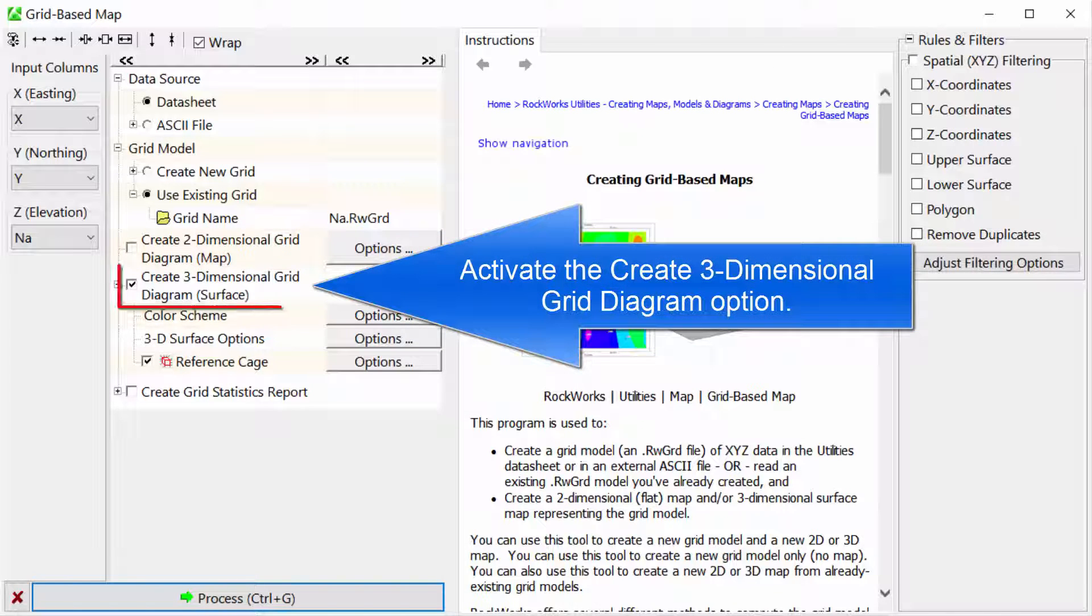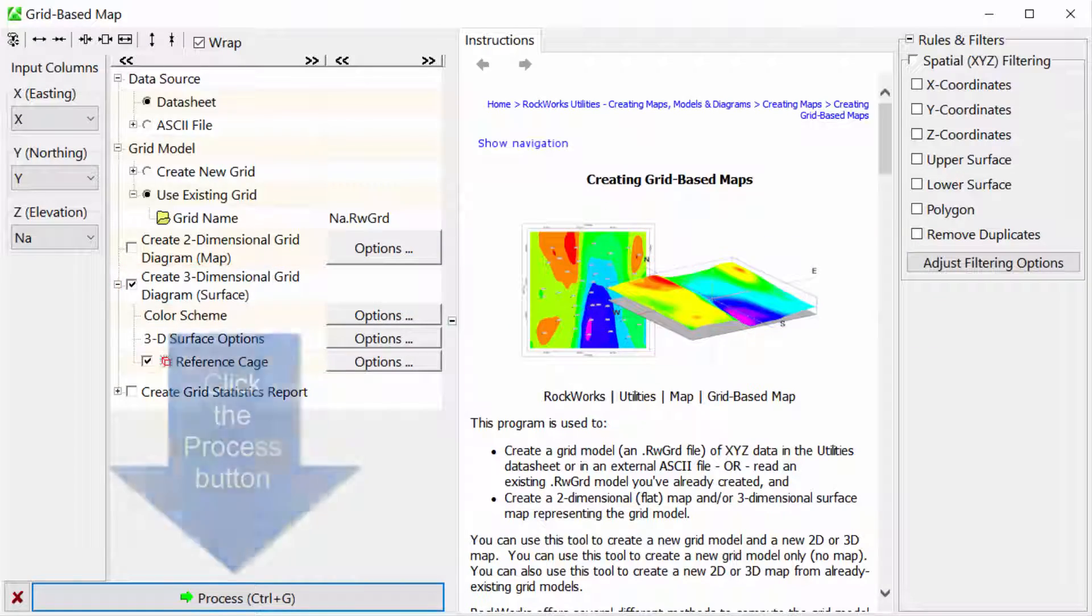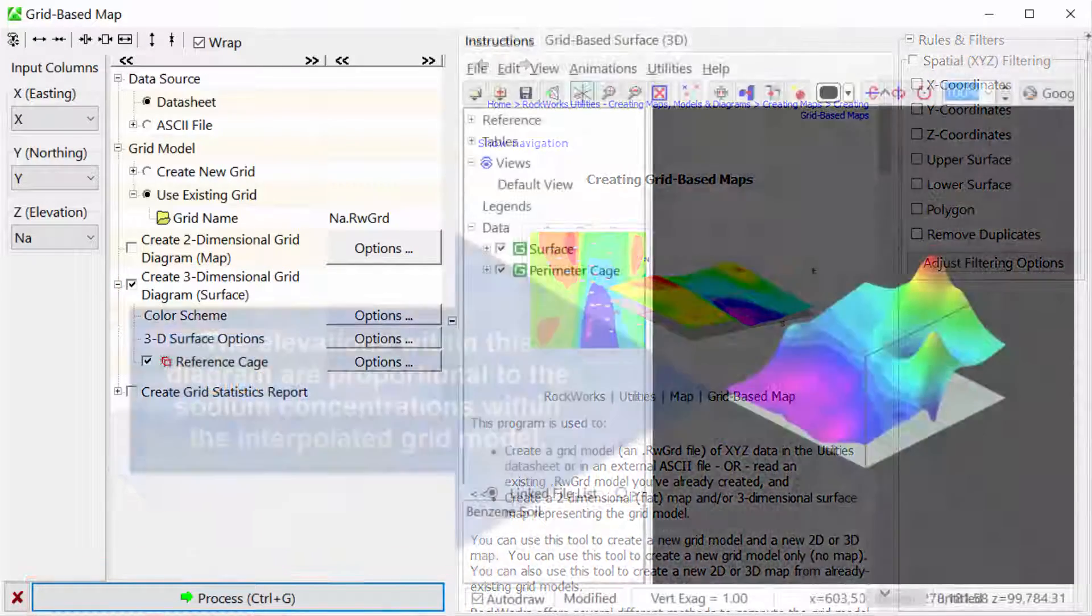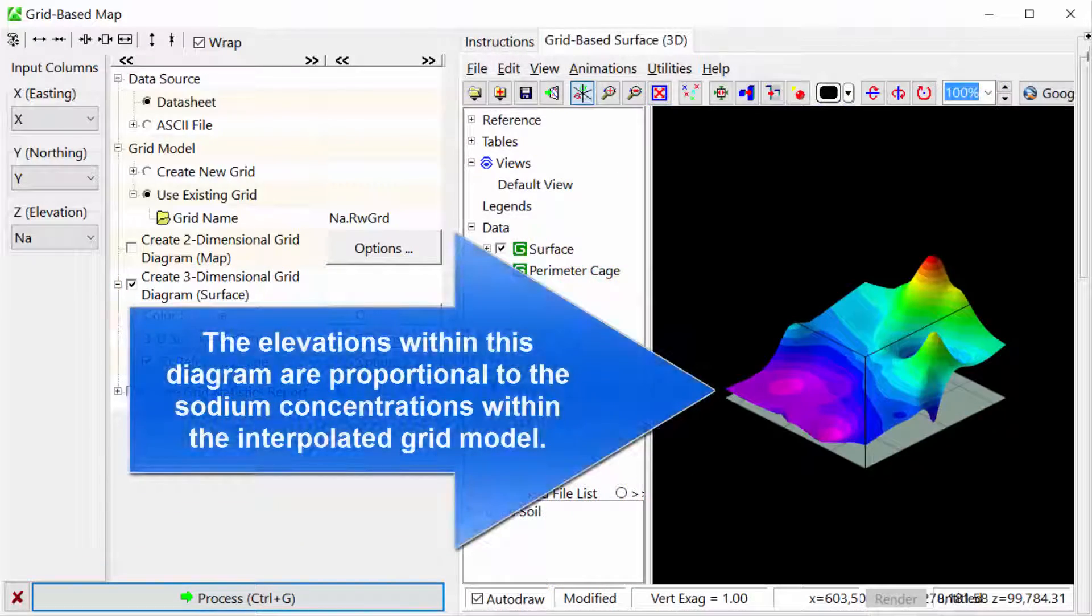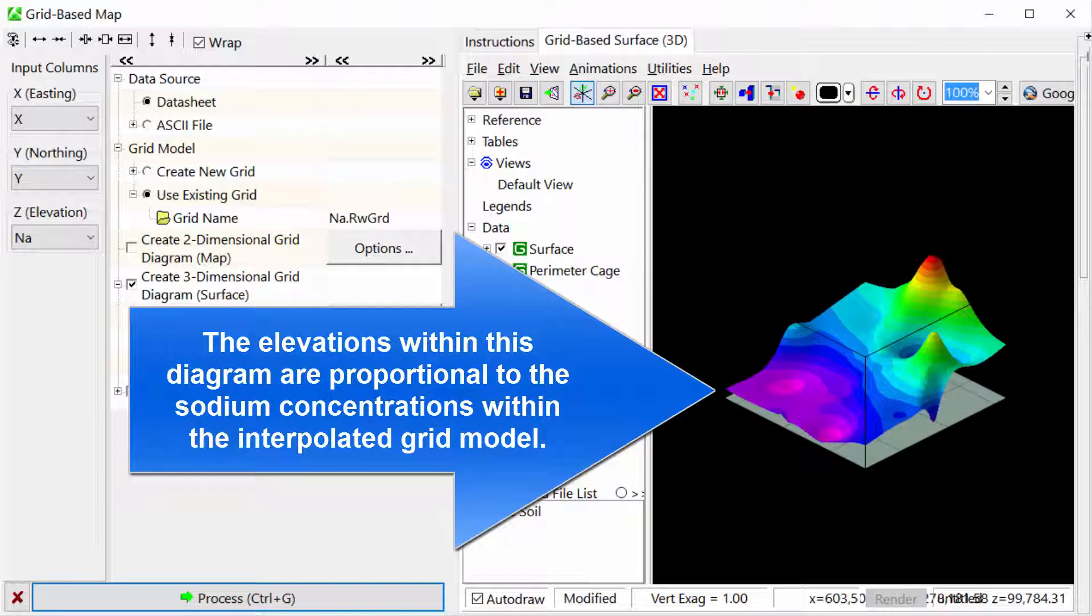Instead, activate the Create 3D Grid Diagram option. Click the Process button. The elevations within this diagram are proportional to the sodium concentrations within the interpolated grid model.